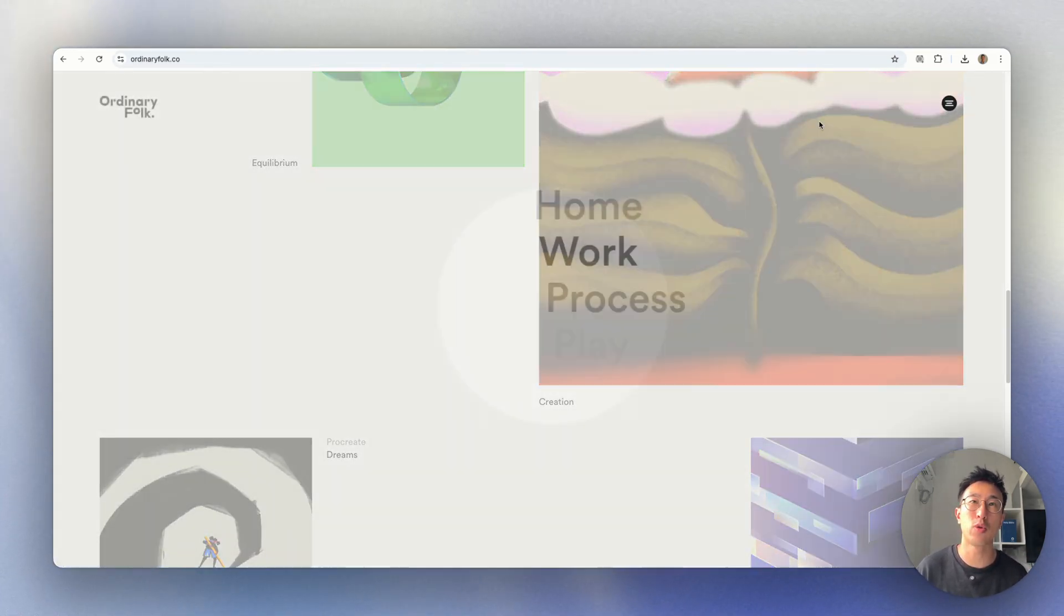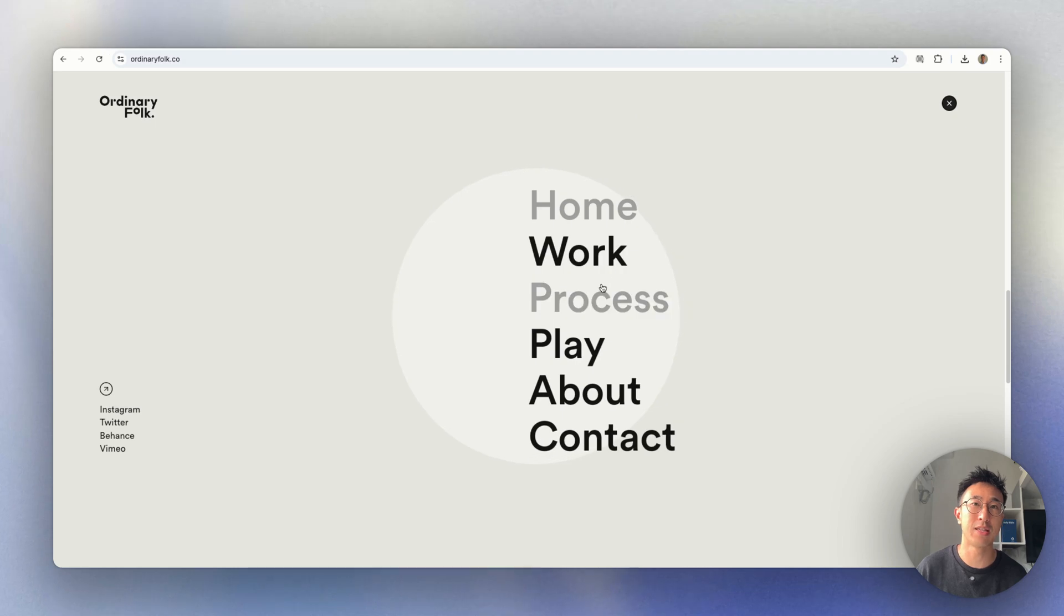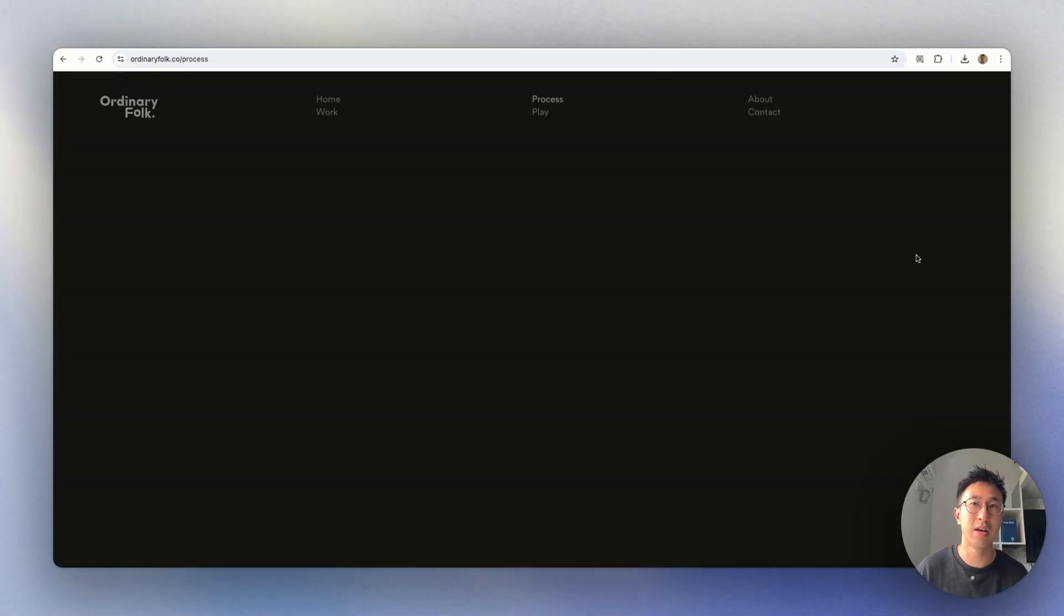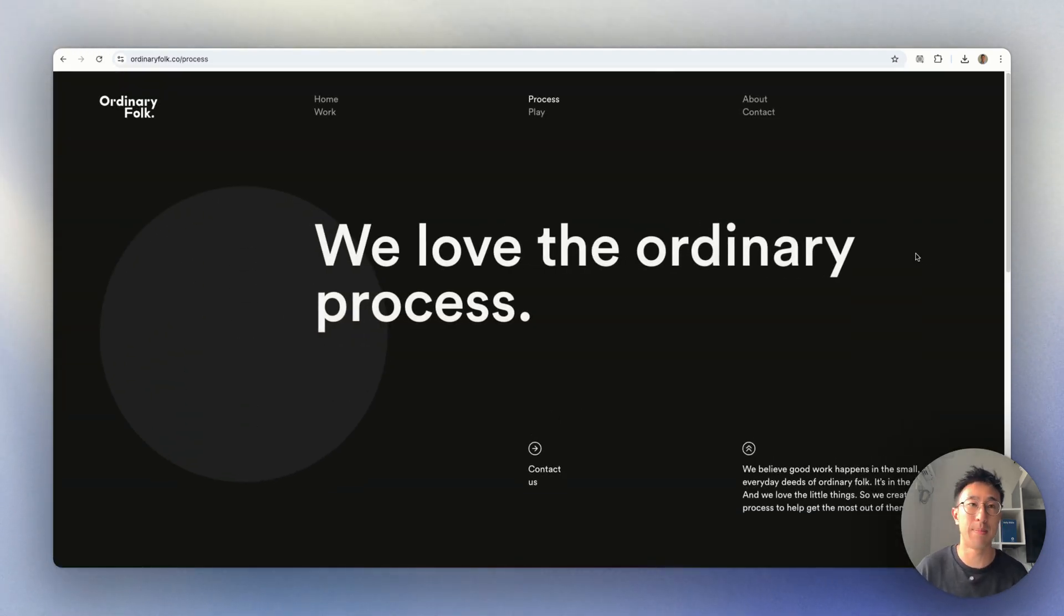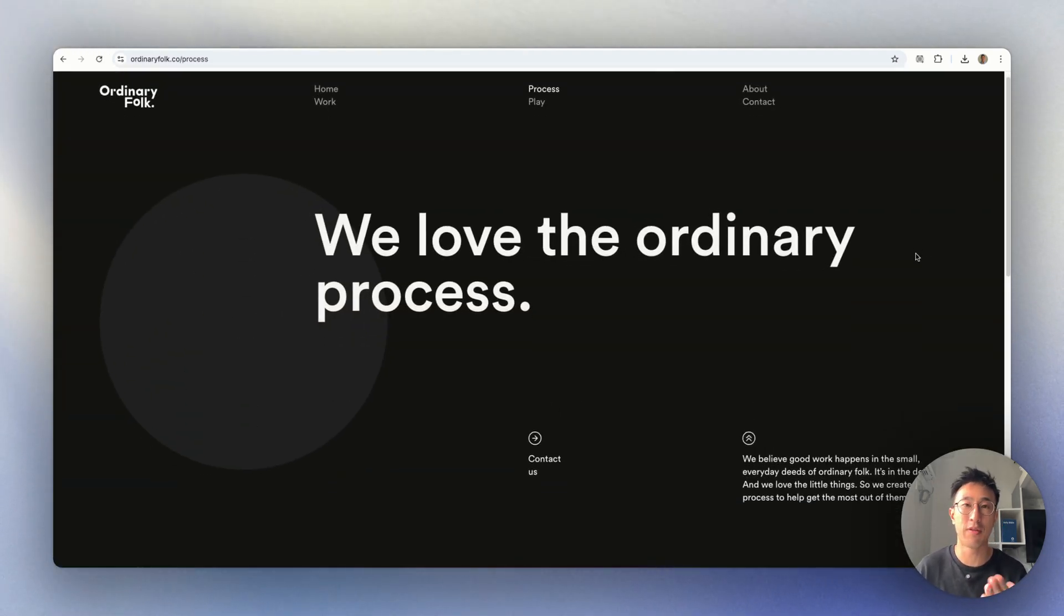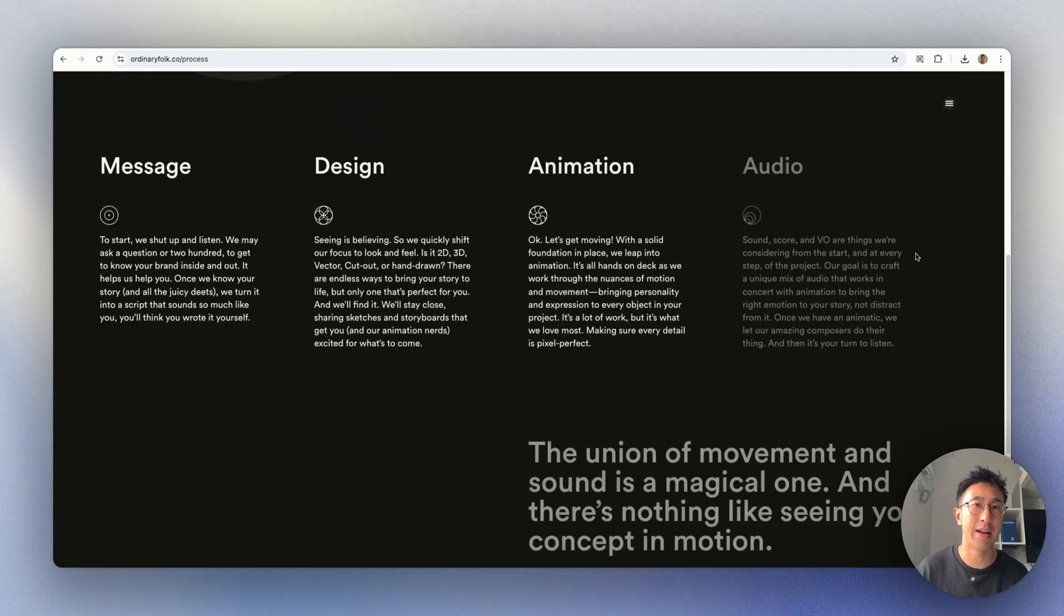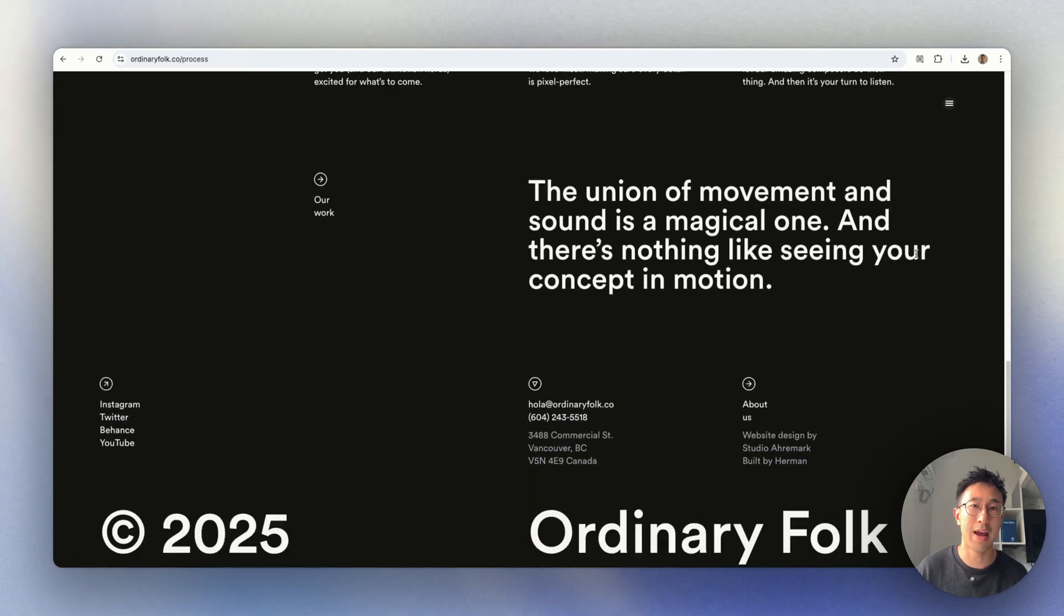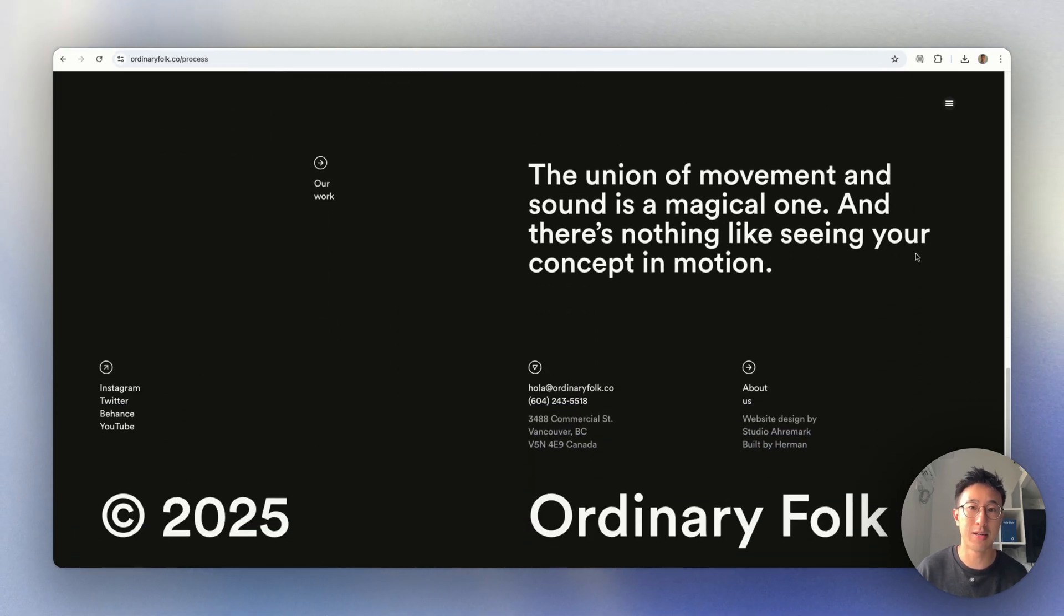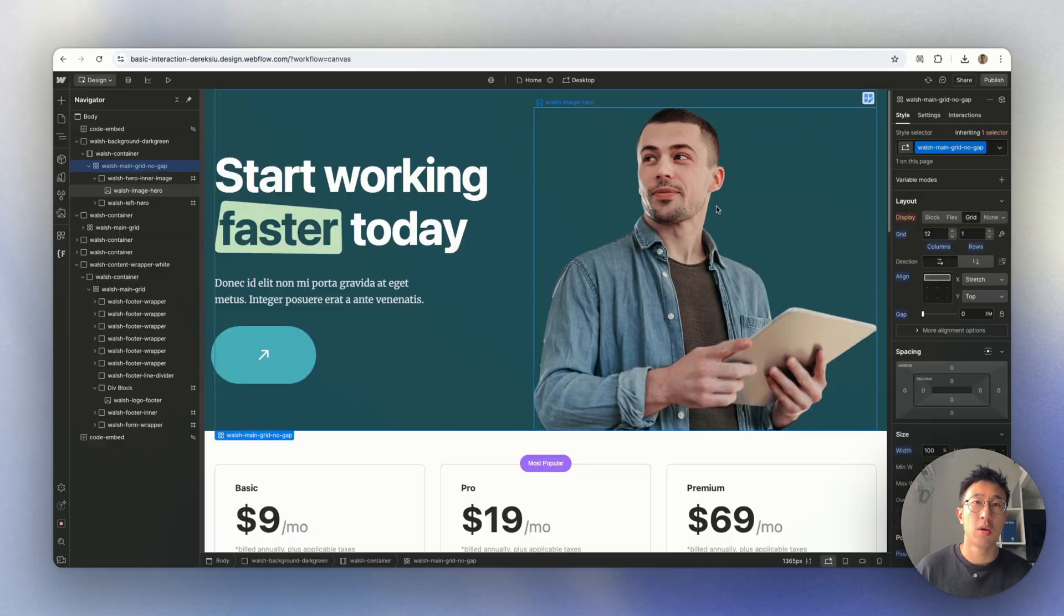If I go to a different page, let's say for example processes, you can see it has animations coming from the side and from the bottom. And it's just very, very subtle. And I'll show you how to do this in Webflow.